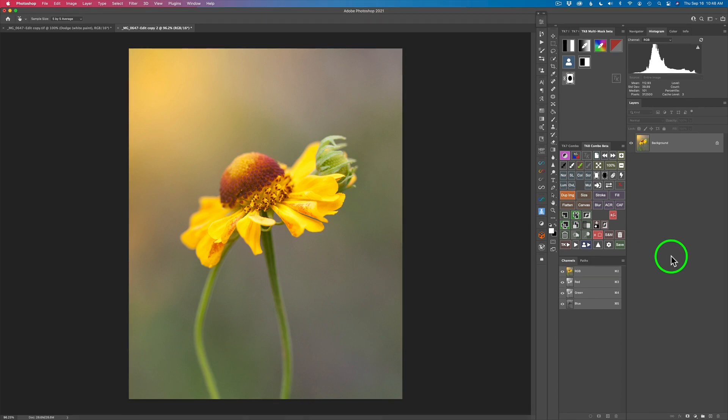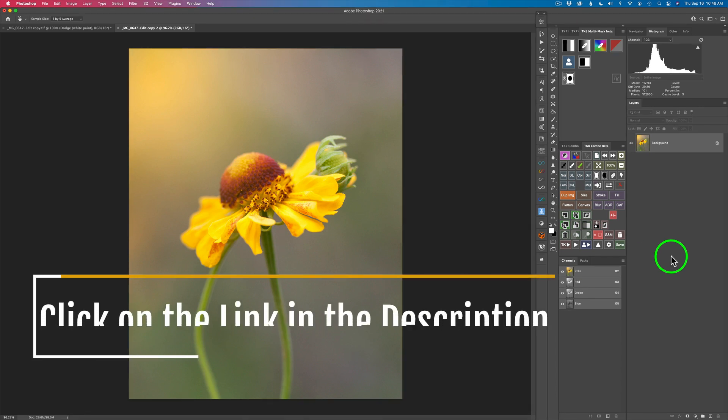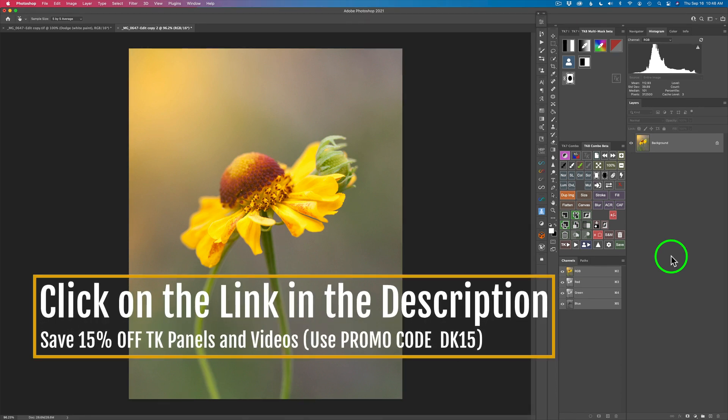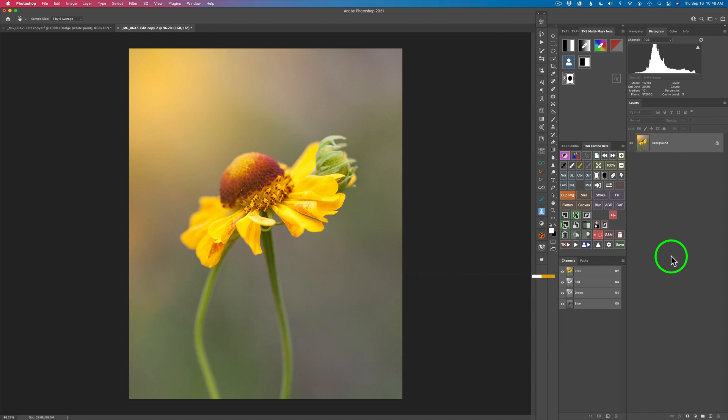By the way, if you want to purchase any of the TK panels or videos I'll leave a link in the description below. You can save 15% off anything by using my promo code DK15.